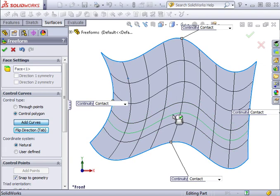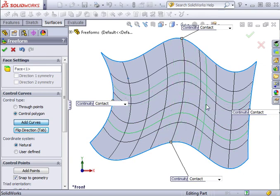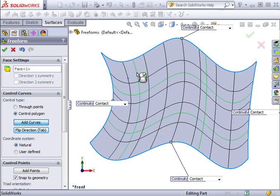To establish Control Curves, all you have to do is click. As you do this, a curve will remain on the face allowing you to create more curves. Add as many curves as you wish.